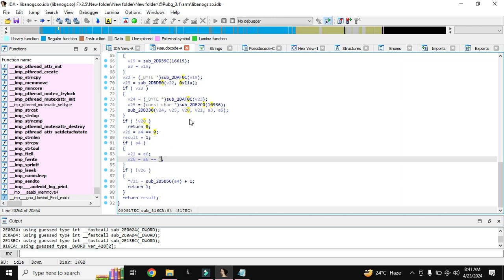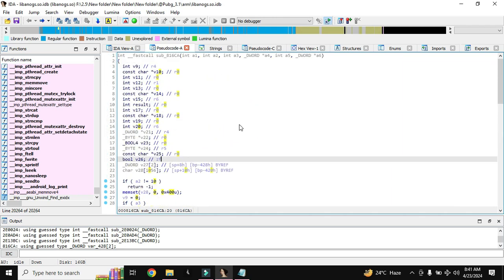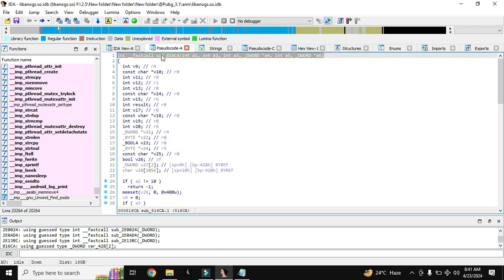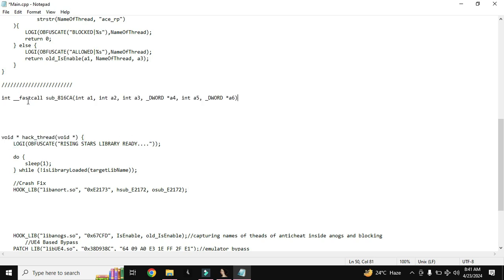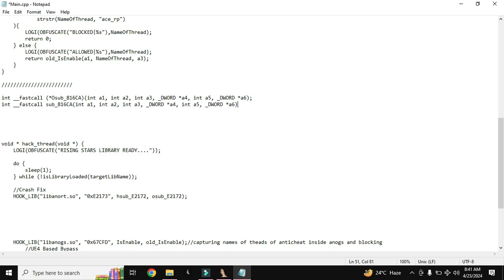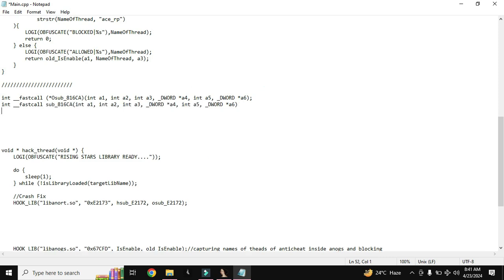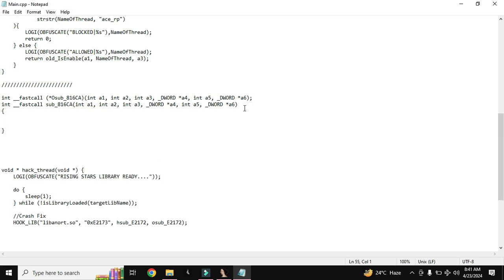So we have to create a hook for this function and return 0 or minus 1. First of all you will need to copy this first line and paste here above, like this, and add this at the end. We have to add brackets here.